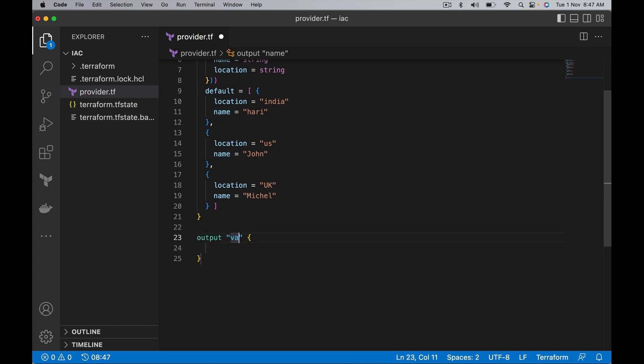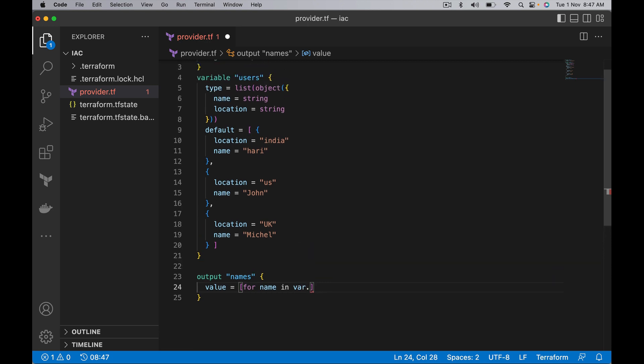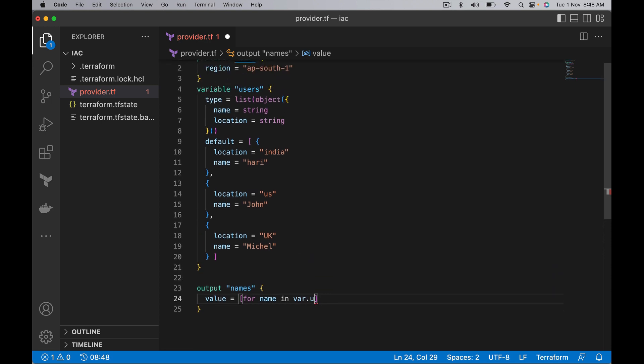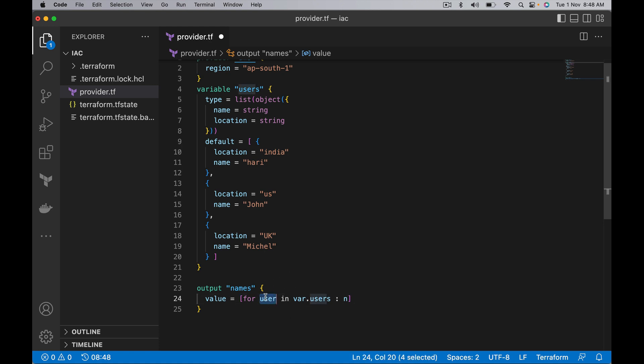The value is: for name in var.users. I'm sorry, let's make it user because we are looping on users. The better name for this variable is user.